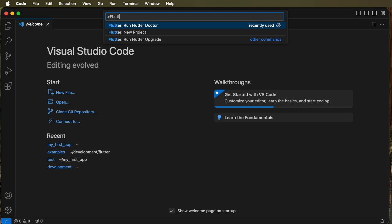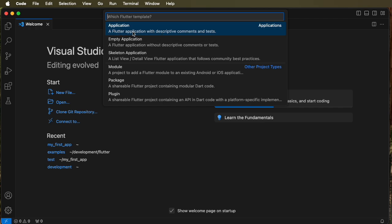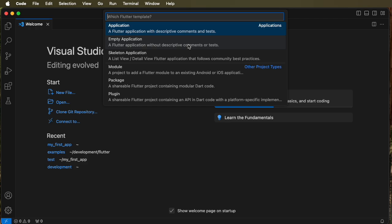When you click that you have a choice to make here whether you want an application, an empty application, etc. We're going to use the application and that's going to give you a standard default program that comes with Flutter.